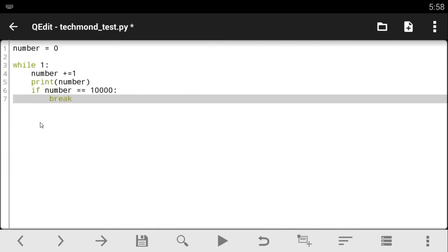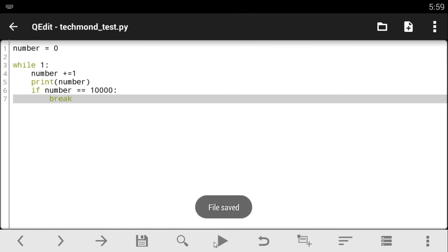So that's all you need to do in this case. It's as simple as that. So while one, continue running this code, add one to it every time, but when it gets to 10,000, I want you to break out of this loop. Let's save this code and let's run.